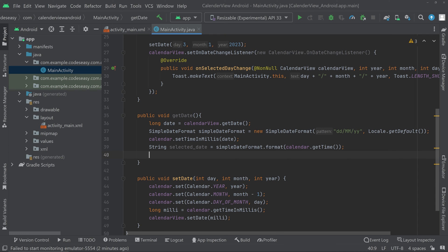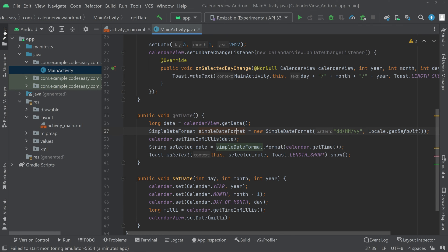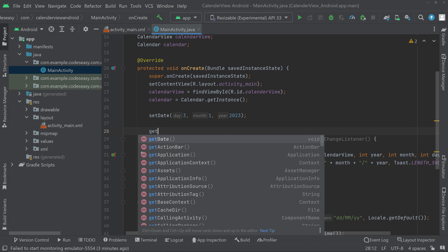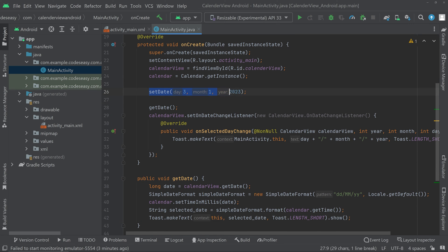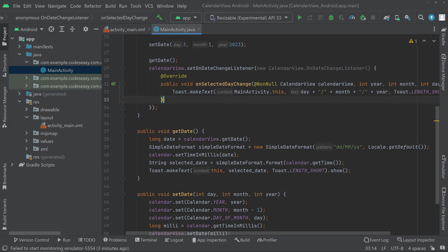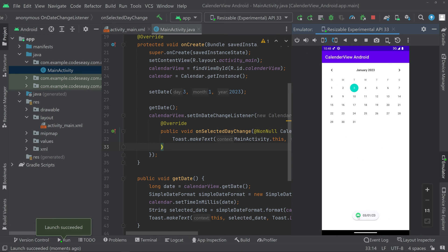Now show the selectedDate string as a toast message. That's all for the getDate function. Before running, call both functions inside onCreate — call setDate first, then getDate. The setDate will set the calendar to the specified day, month, and year, and getDate will show a toast with that date. When clicking on the calendar view we also get the day, month, and year of the pressed date. Let's run it.